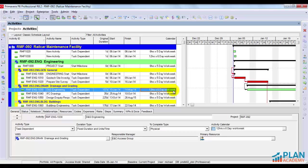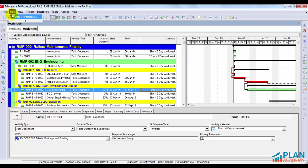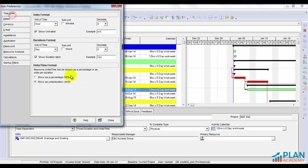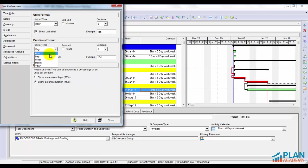The first thing we need to understand is how durations get stored in the Primavera database. Primavera actually doesn't store durations in days in the Primavera database. It stores that information in the hourly format. So why don't we look at this situation again in an hourly view. We'll go to Edit User Preferences and I'll change my durations format to hours.